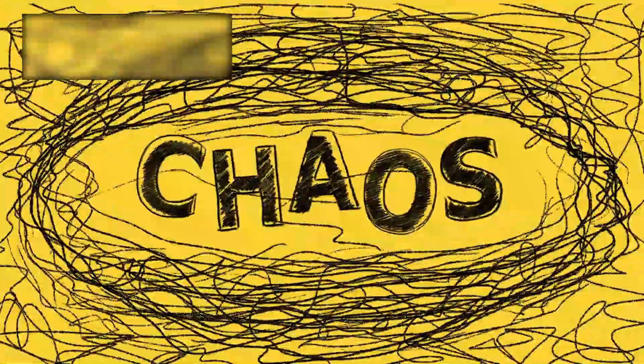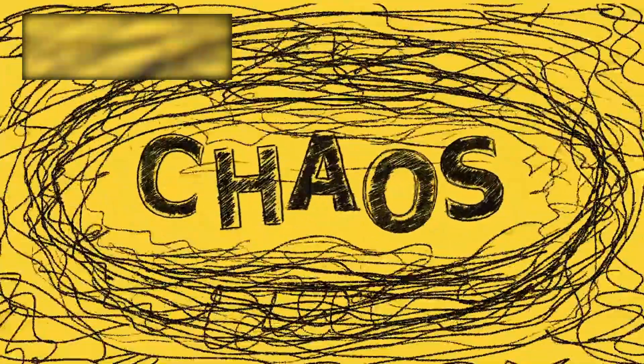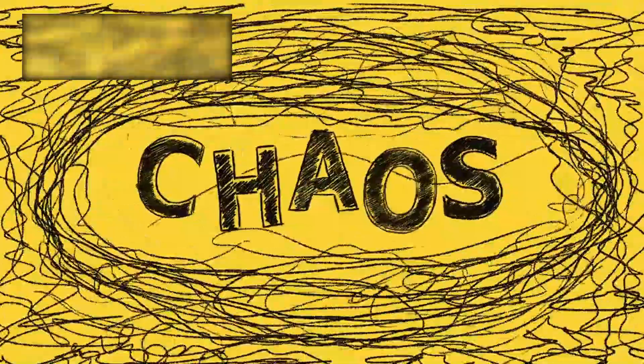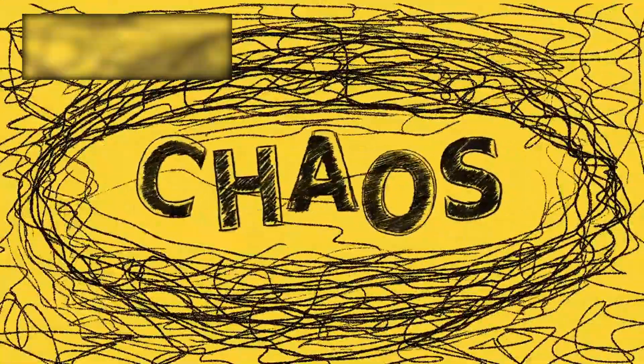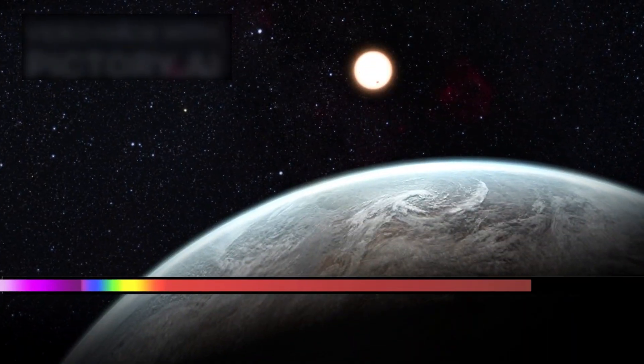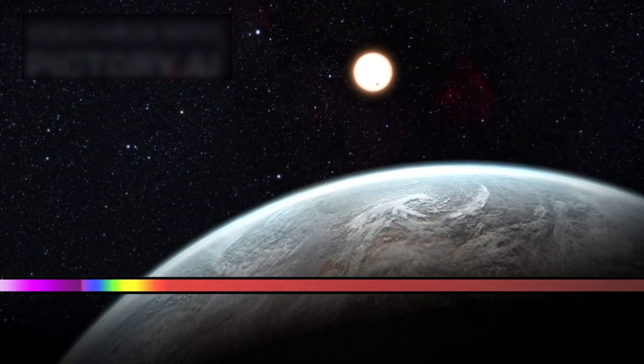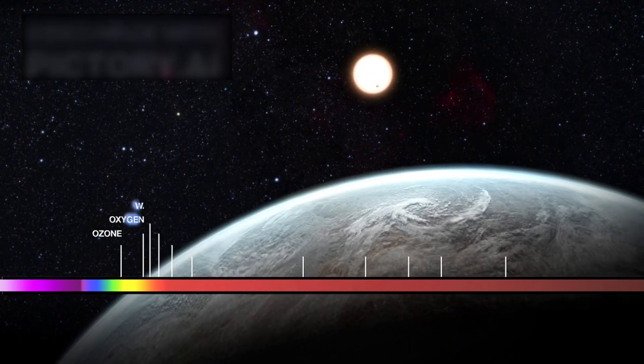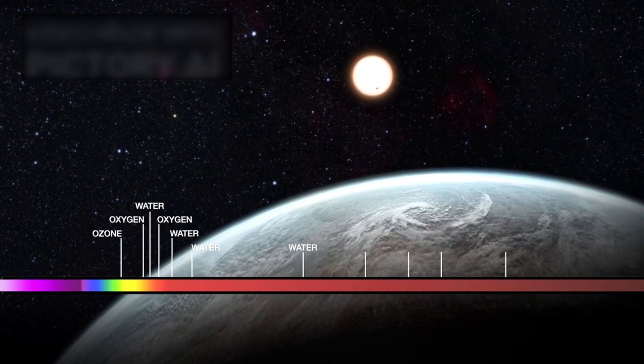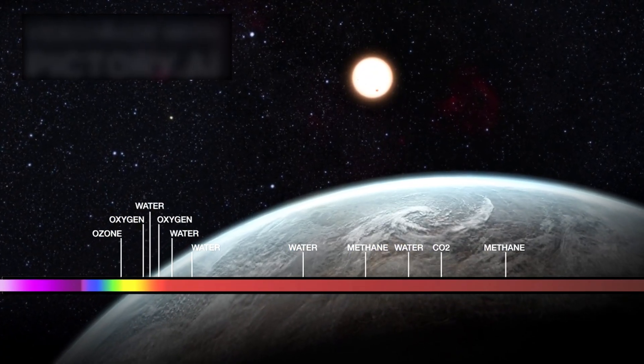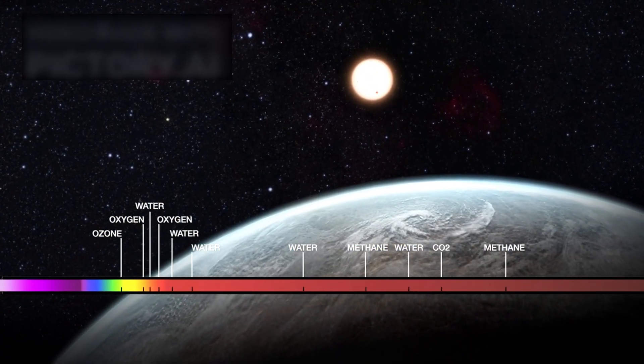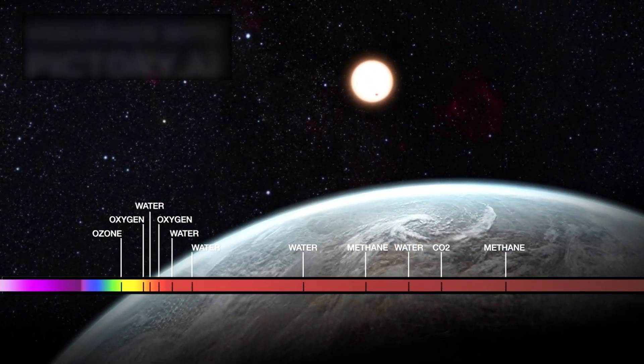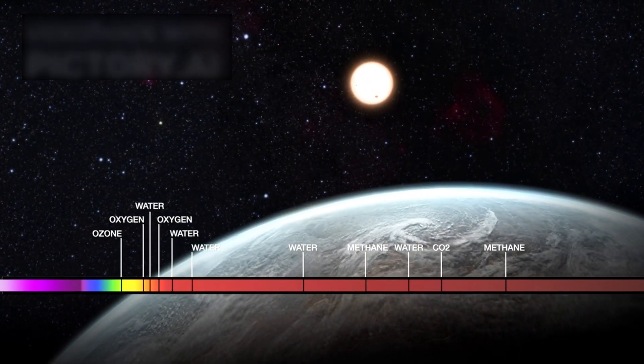An additional layer of understanding came from the chaotic rotation of the object. Webb's infrared data, in conjunction with ground-based analysis, revealed that 3i Atlas wasn't rotating steadily along a single axis.